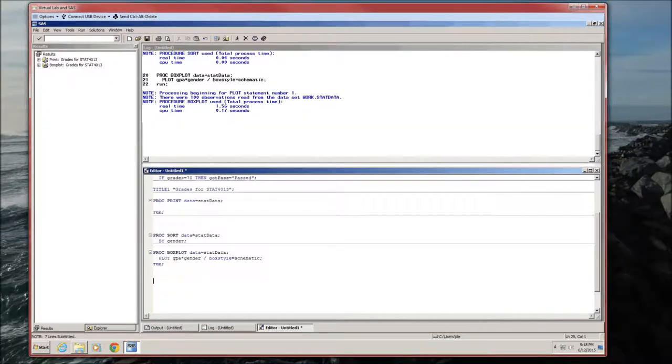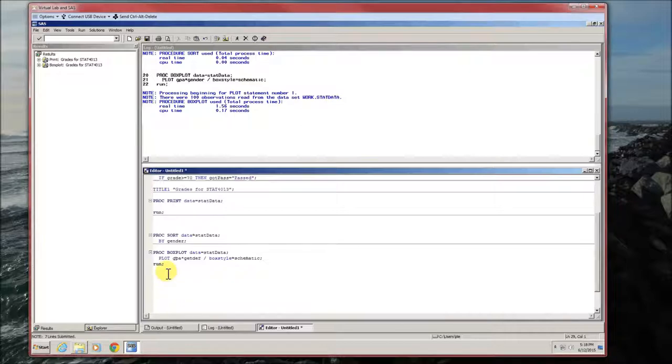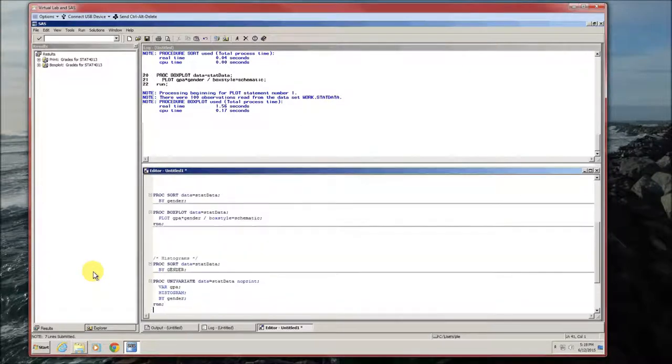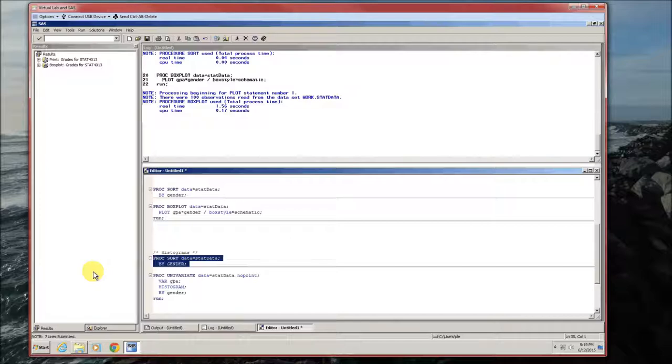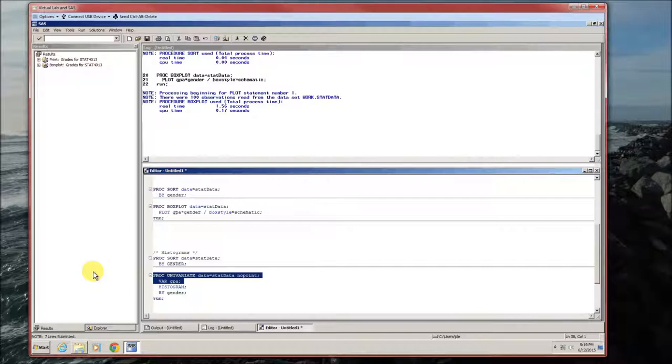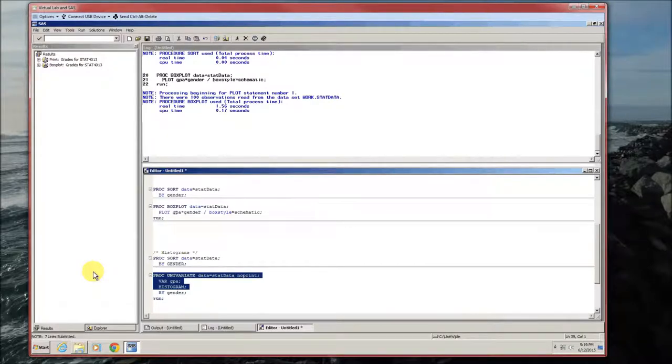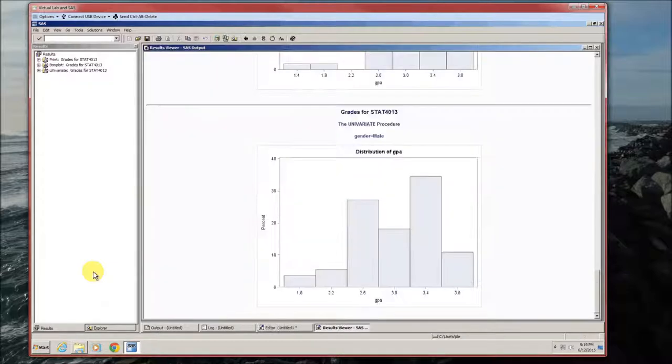We can also do the same thing or look at the distribution of the data using histogram. So here's how to do histograms. Again, we got to make sure we sort it by gender. It's proc univariate. The variable we're going to use is GPA and histogram. And let's go ahead and break it up by gender. So this is going to give us two histograms. One for females, one for males.